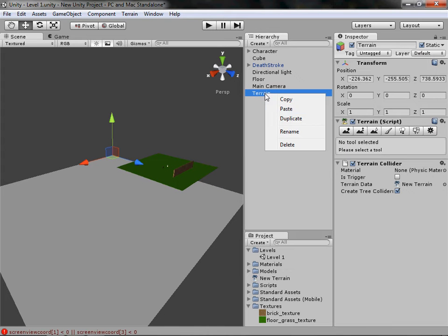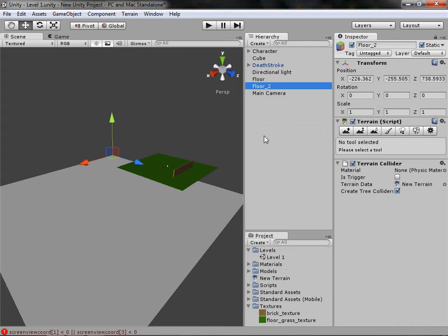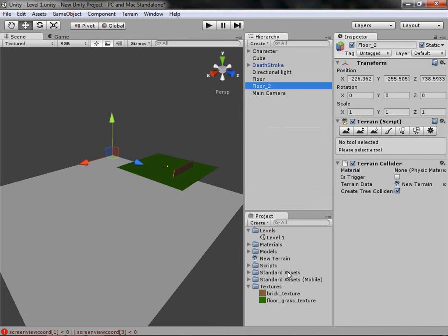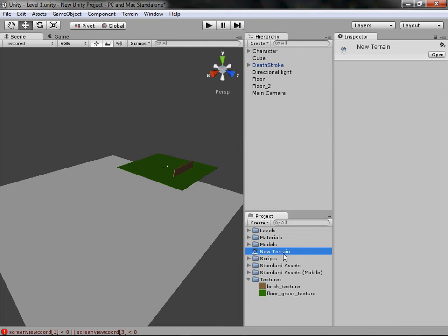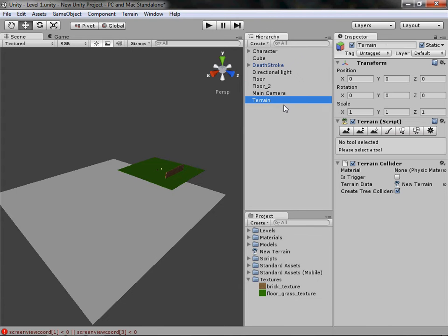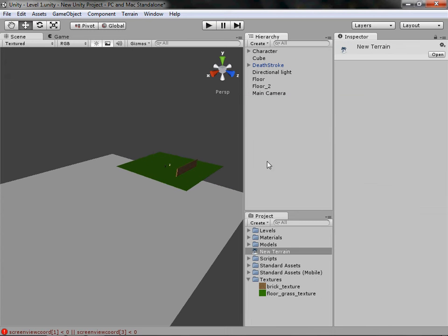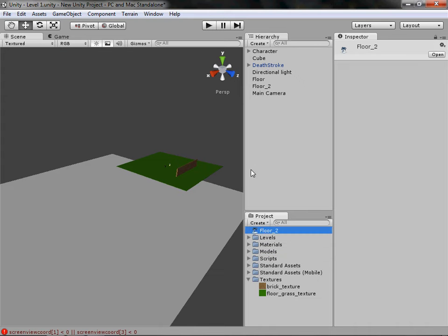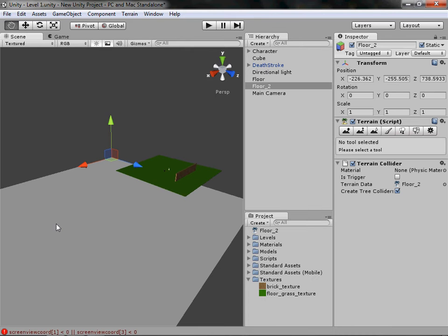Right-click the terrain and rename it 'Floor 2' so we have two floors. If you go to your project view you'll see the terrain has created a new asset — this is basically the same as models, so you can drag and drop it. You can rename it 'Floor 2' as well so you know where it goes. Don't delete this file as it will mess up your terrain, so just leave it there or move it to another folder.